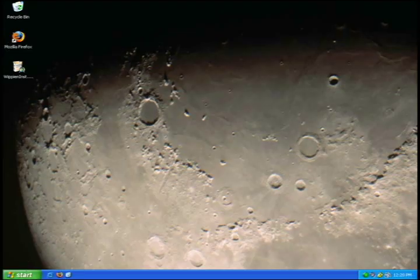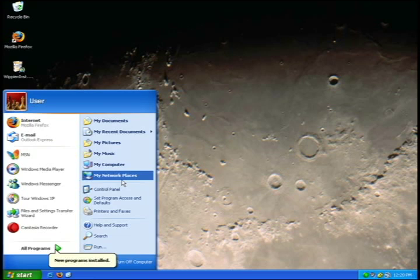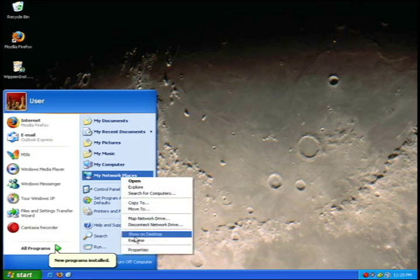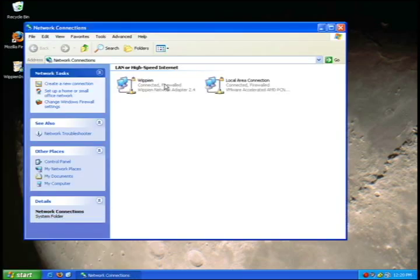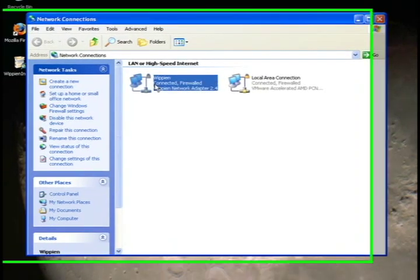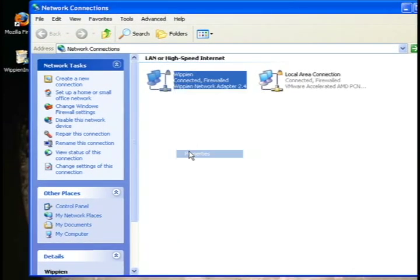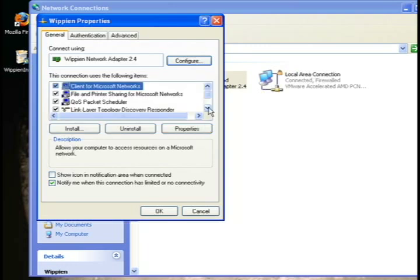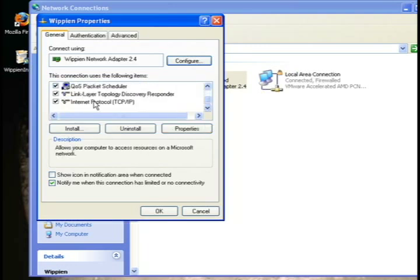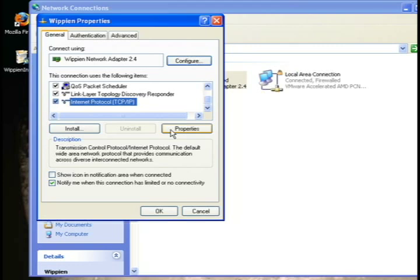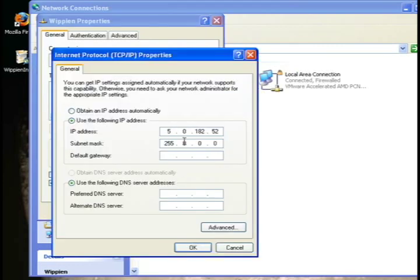Now go to the Start button, right-click on My Network Places, and click Properties. That will open Network Connections, and you should have a Whipian connection. Select it, right-click, and select Properties. Then scroll down and select Internet Protocol TCP/IP Properties. You'll see the IP address is already filled in by Whipian, but you need to fill in the default gateway values — type in 5.0.0.1.